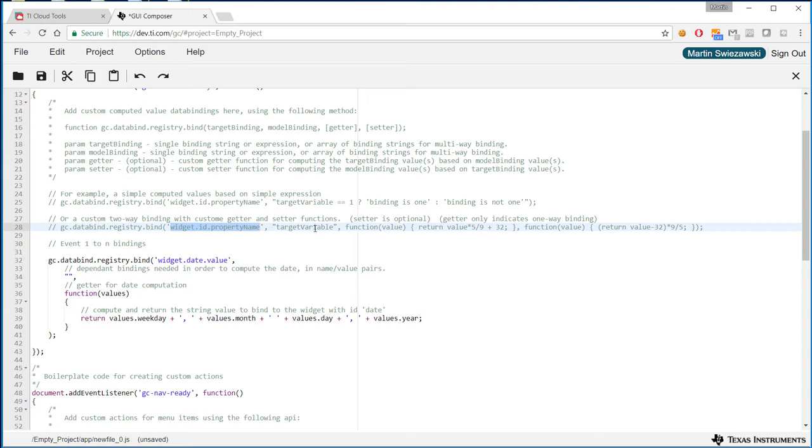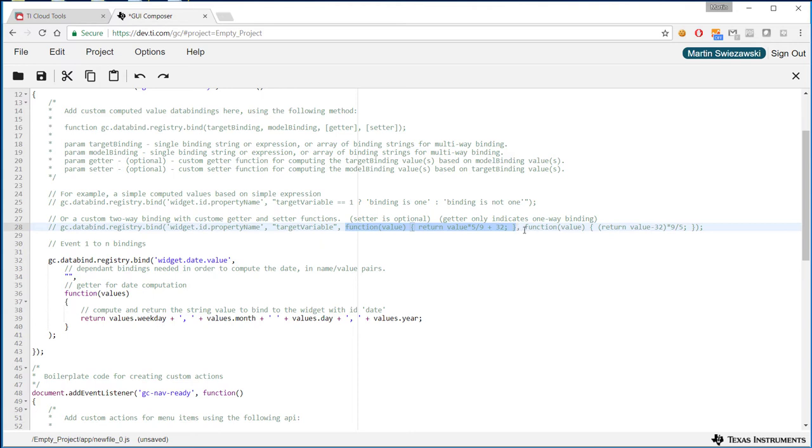In this case we're going to enter the value of our input widget, and then you just specify the two functions that actually do something with the data. So this is called the getter, for example when you're getting the value from the target, and setter is the function that does the math conversion when you want to set a particular value.